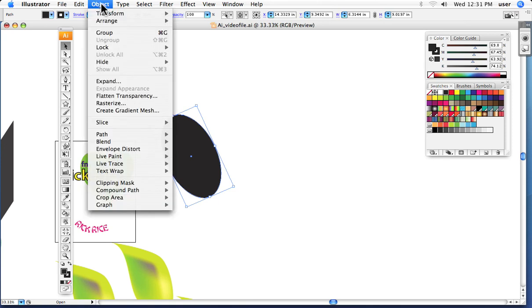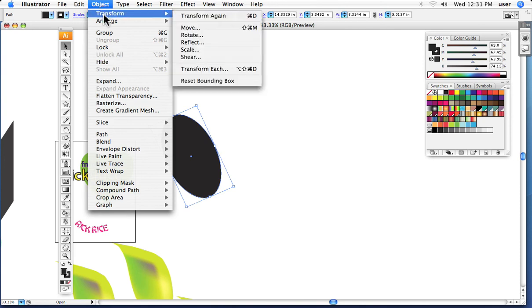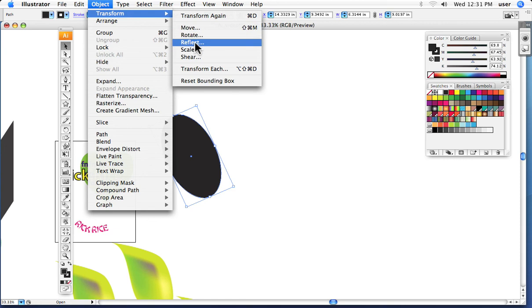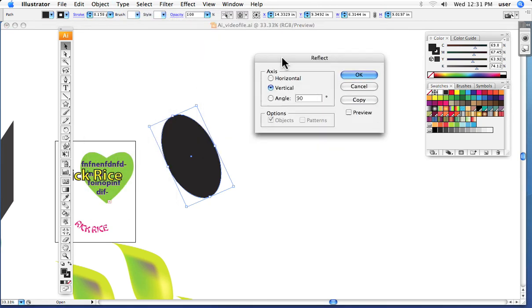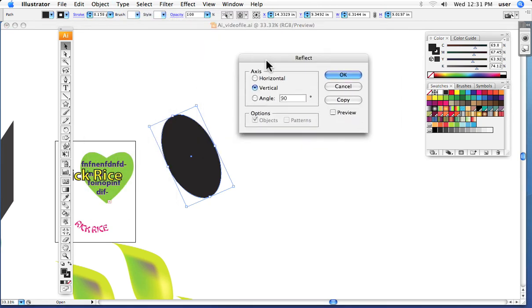I've got one of two ways. I can either go up under Object, Transform. And in this case, I'm going to use the reflection tool. I want to make a copy and flop it so that we will get the other eyeball for our little cartoon. So I say Reflect. And you see here, I get a dialog box.